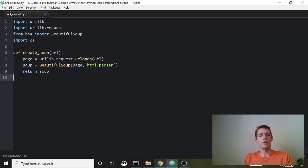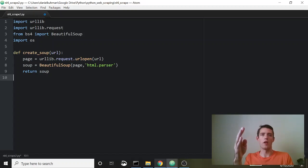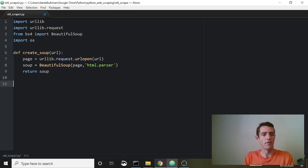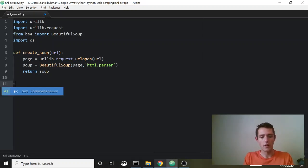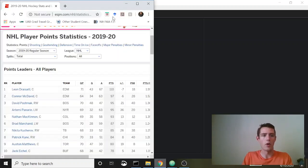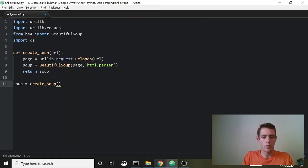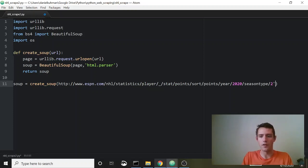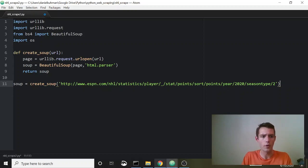That soup is what we'll actually be using — we're going to go through it, look for the table rows and table columns, and pull those out, then save them into a CSV file. So we say soup is equal to create_soup and pass in the URL.